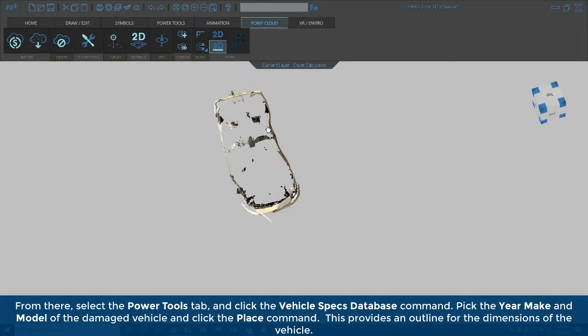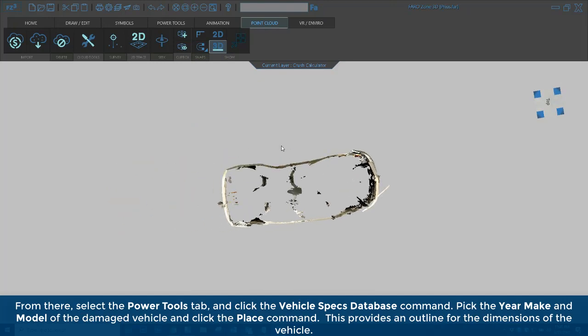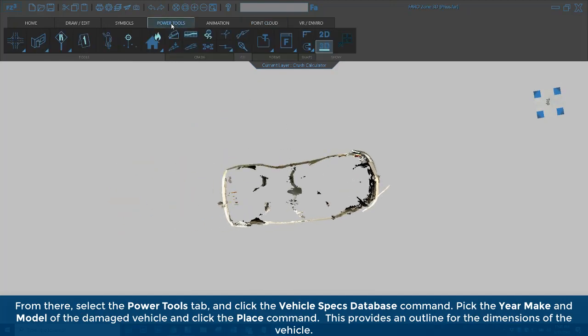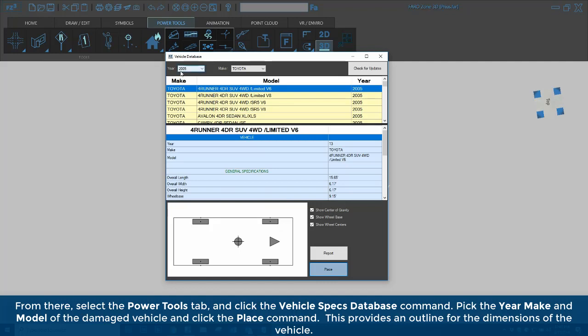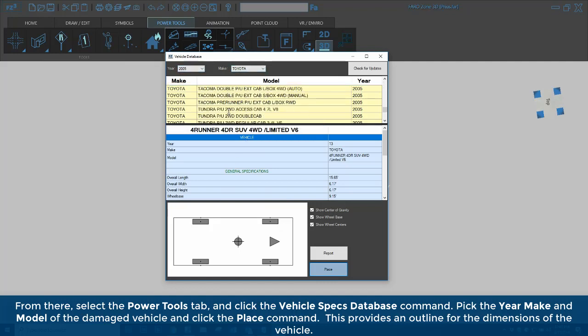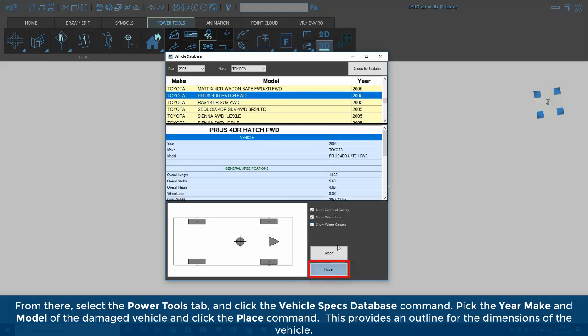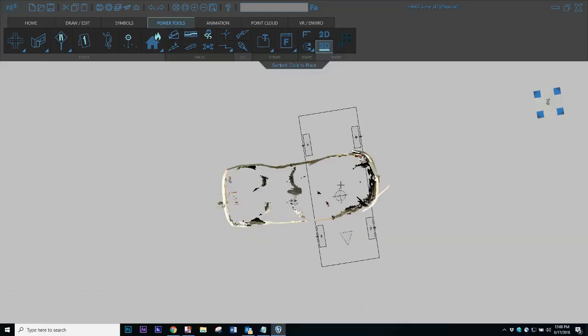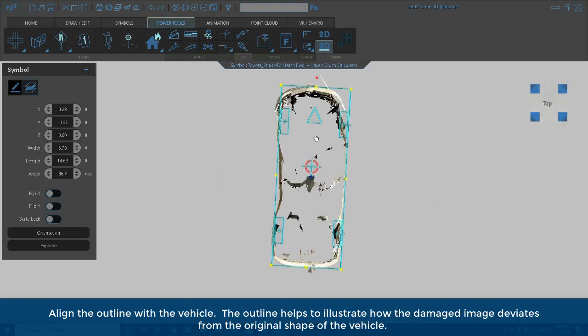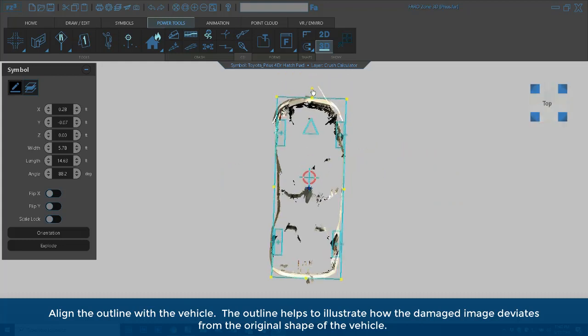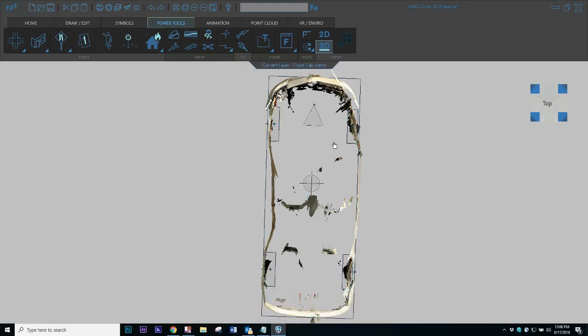From there, select the Power Tools tab and click the Vehicle Specs Database command. Pick the year, make, and model of the damaged vehicle and click the Place command. This provides an outline for the dimensions of the vehicle. Align the outline with the vehicle. The outline helps to illustrate how the damaged image deviates from the original shape of the vehicle.